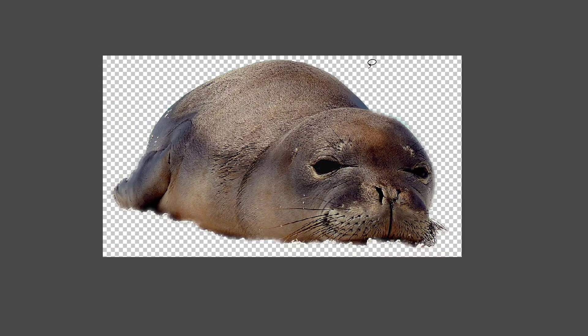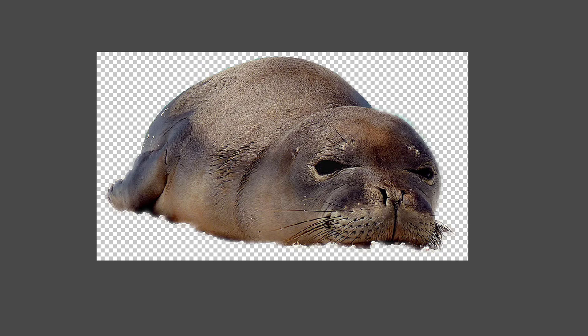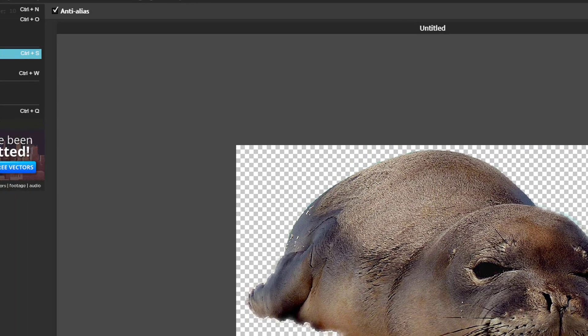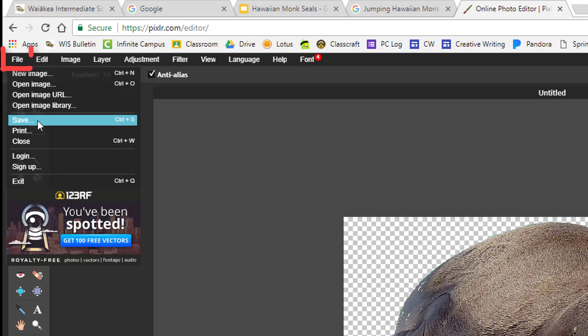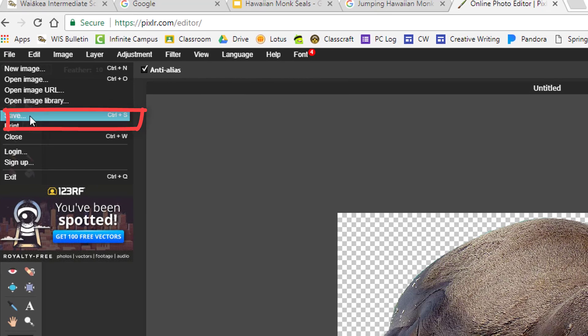Now we are ready to save the image and use it in our presentation. Step 9, click on file in the web app interface. Then select save.